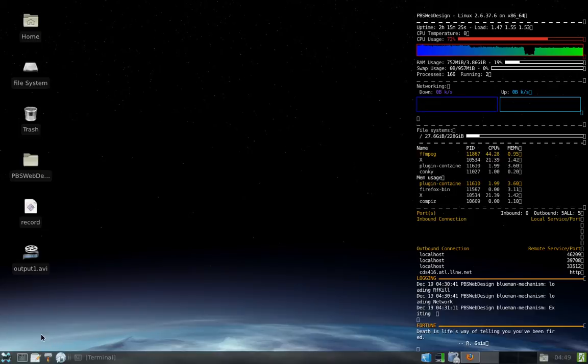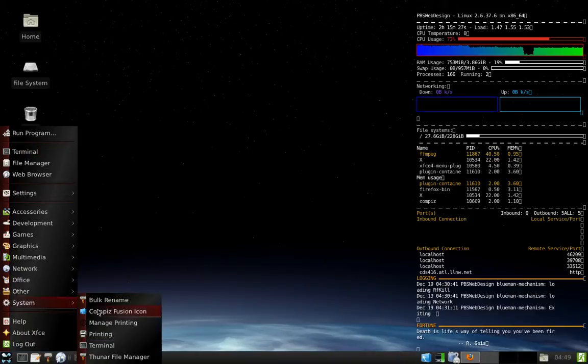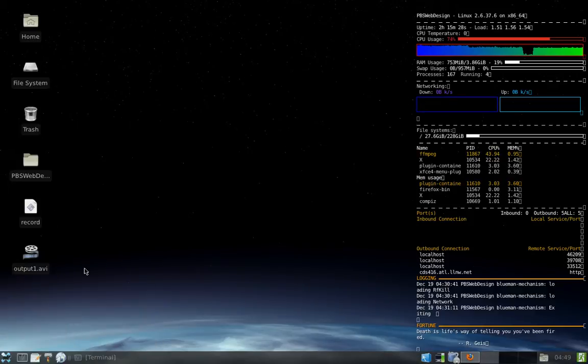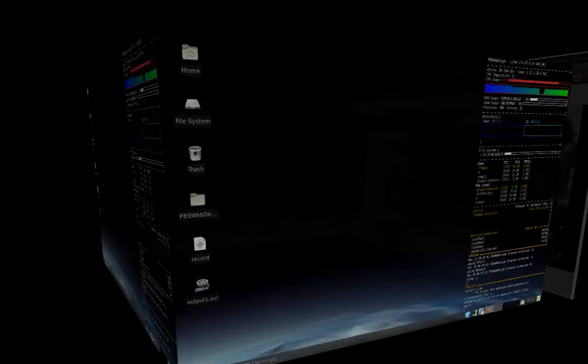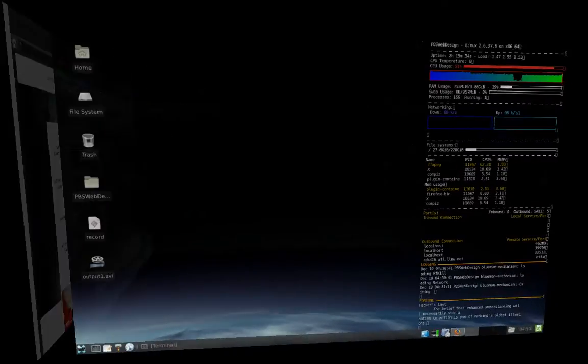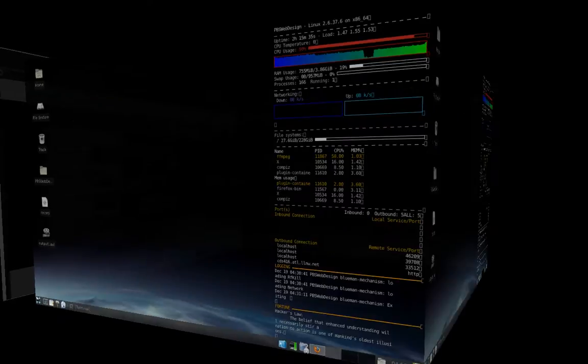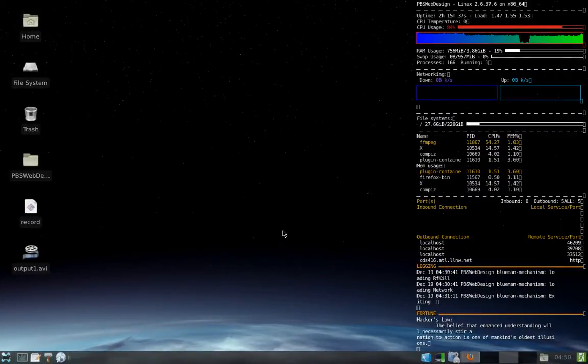I'm running Compiz Fusion, as you can see here. And it allows me to do the 3D desktop, which everybody loves to do. Pretty simple to set up.